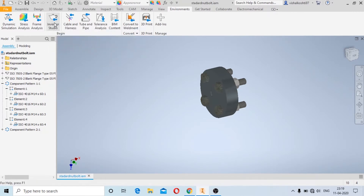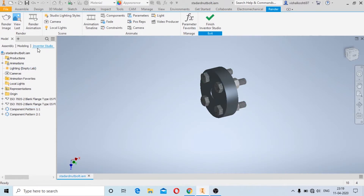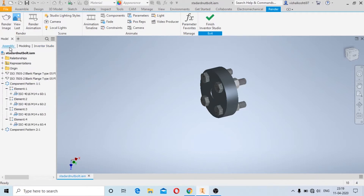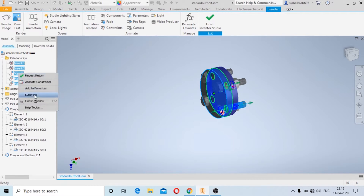When you first open Inventor Studio, in this menu you will have the Inventor Studio option enabled. Go to the assembly in the model menu, and here we are first going to suppress all the relations — that is, all the constraints we have to suppress. If it is suppressed it can animate; if it is not suppressed it will not animate.